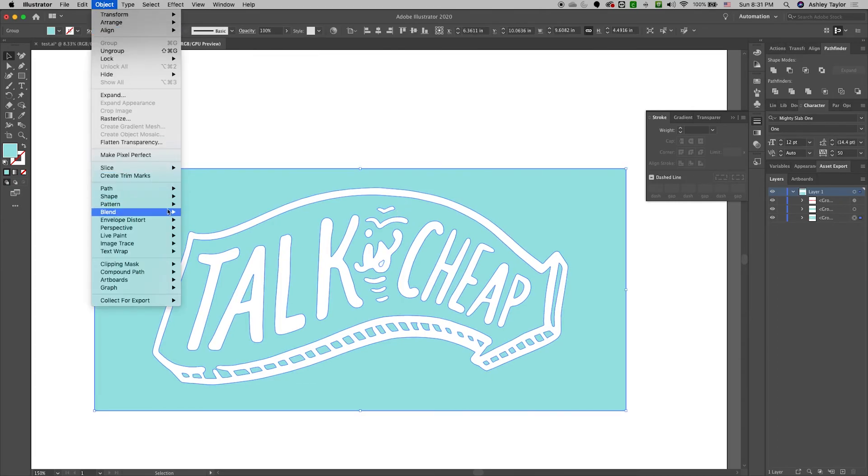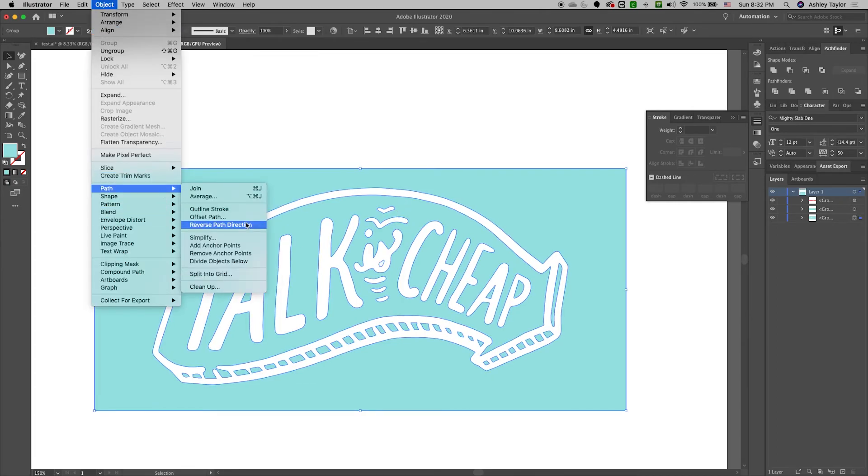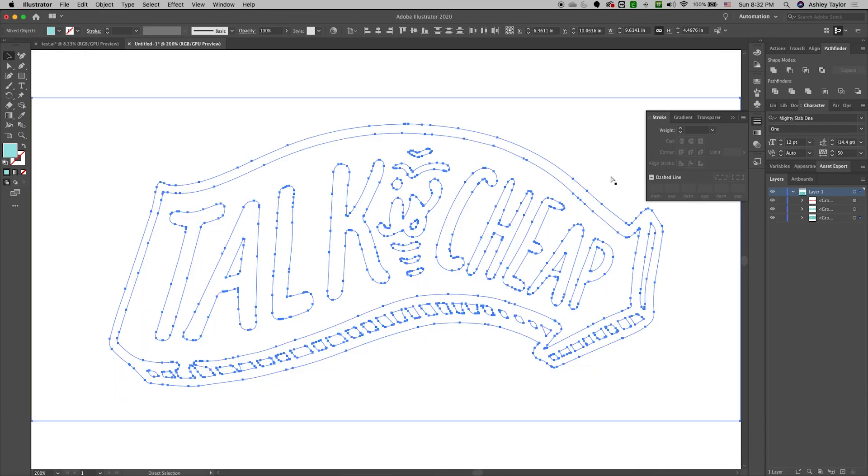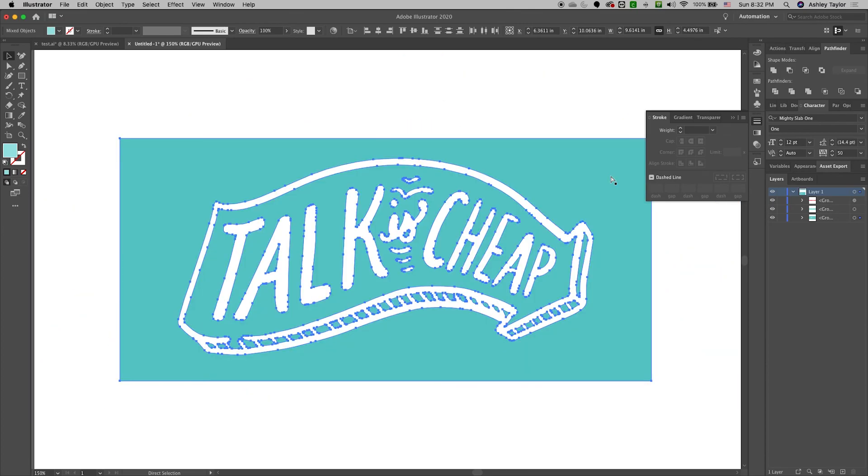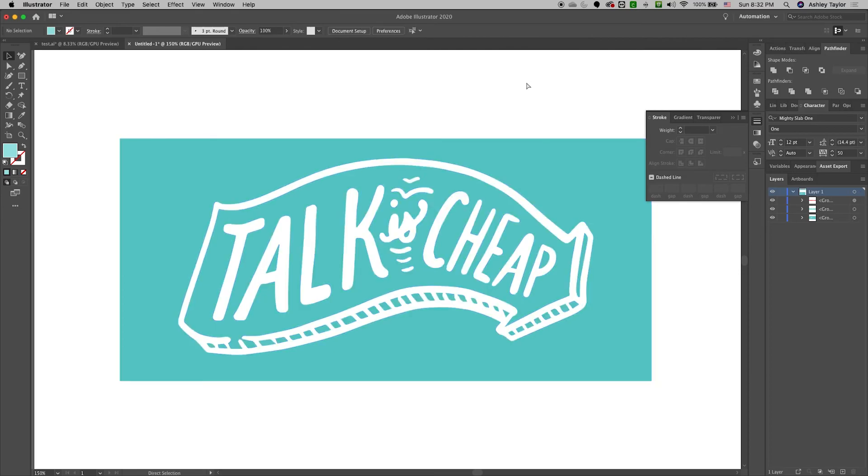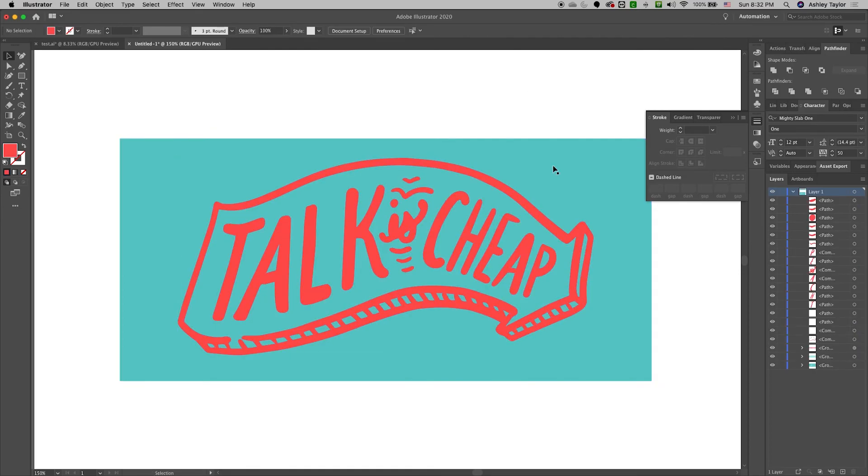I'm going to go to Object Path Offset Path. As you can see, I'll apply the same settings and then I'll group it together in the Unite. And there we go.